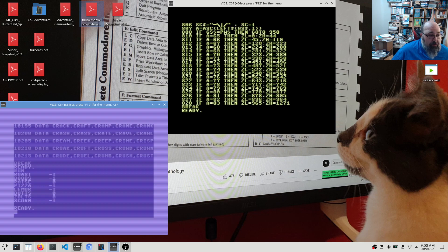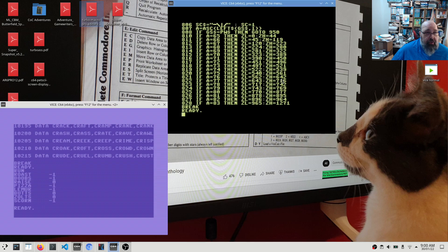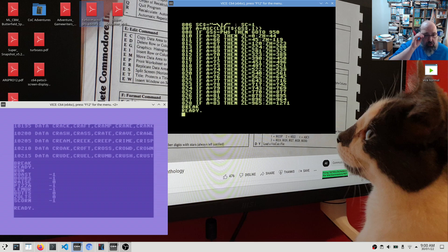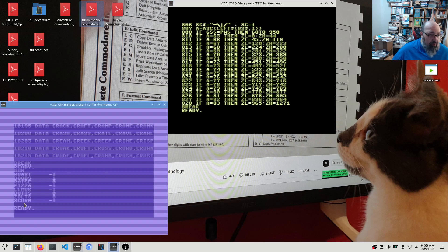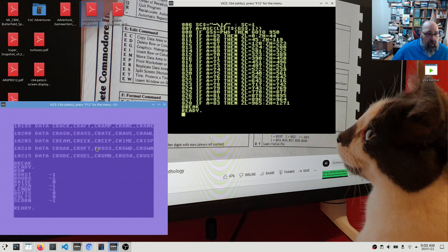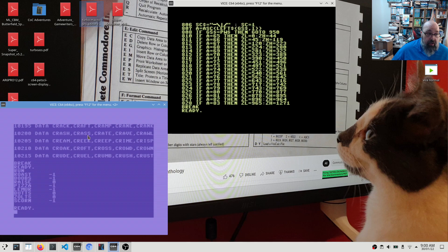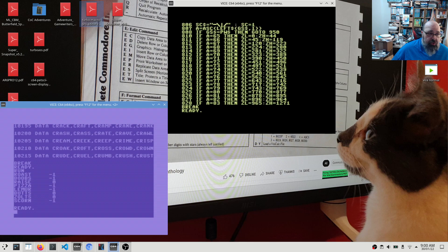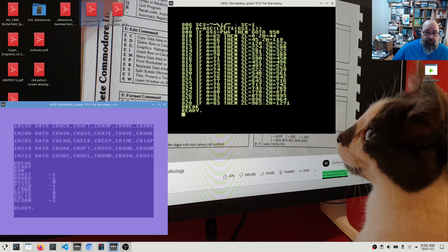So I'm going to... I will implement this code into here before I release it. So the version that you'll be able to download in the description will have this search. I've since had a... This morning I saw a comment from another user on the channel, Igor K, who mentioned the use of rel files, relative files. And I kind of wasn't aware of those on the C64.